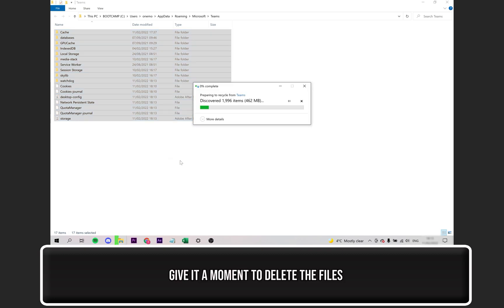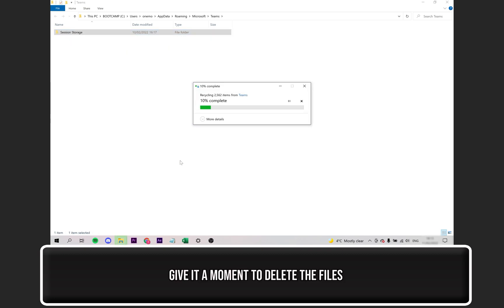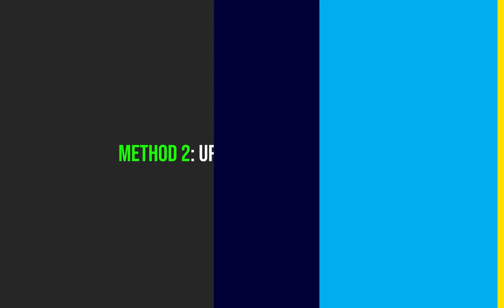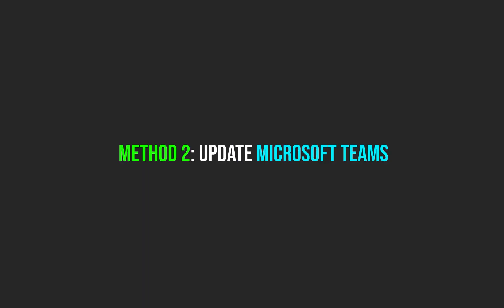Give it a moment to delete the files, then see if this fixes the issue for you. Now, let's try updating Microsoft Teams.